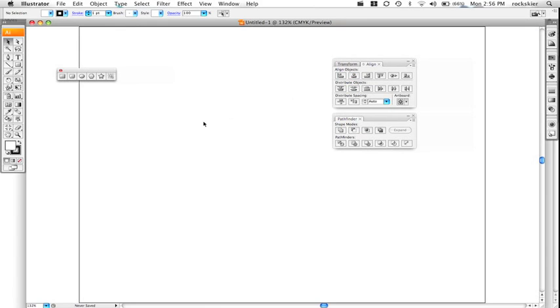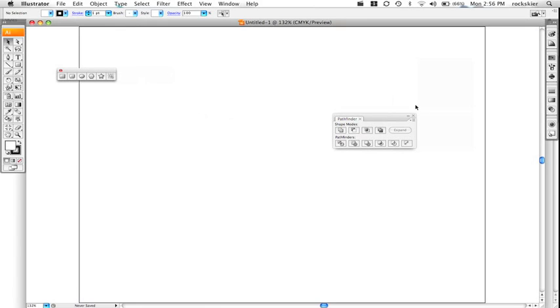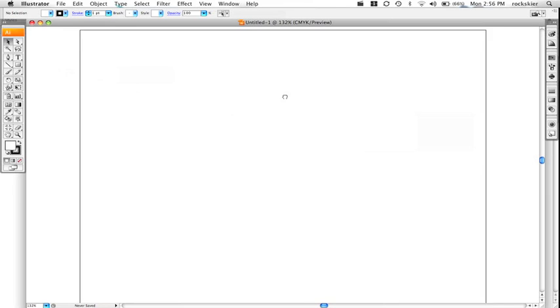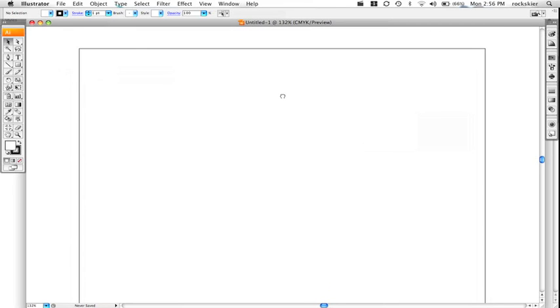When you first open up Illustrator, a couple of things you'll see. First off, you'll see this white box area — don't worry about that, that's just the printable area. The tool we're going to focus on is just this selection tool.